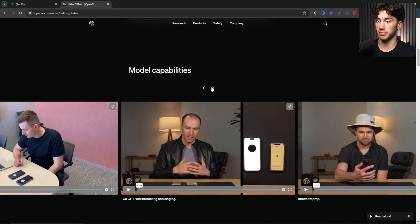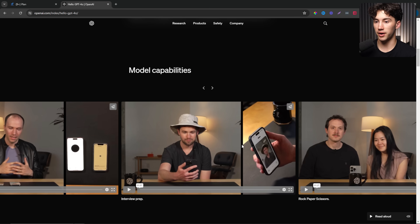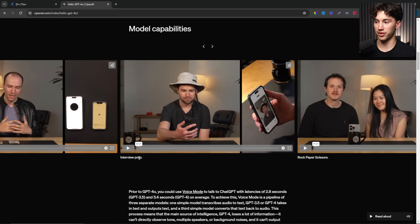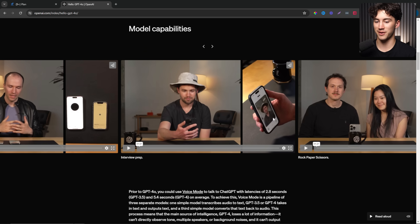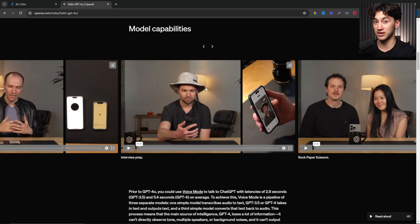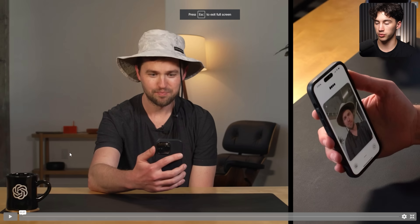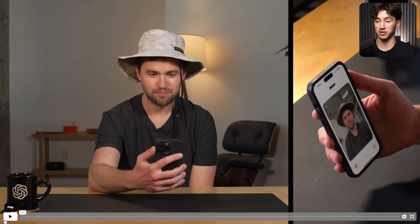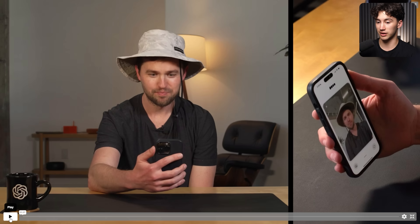On the OpenAI article shared in the description, there are multiple demo videos demonstrating the capabilities. This interview prep demo is one I really wanted to show because it's very powerful - how it picks up on things and can make jokes in real time. It's a minute long and is going to open your eyes to the capabilities of this GPT-4o model even further.